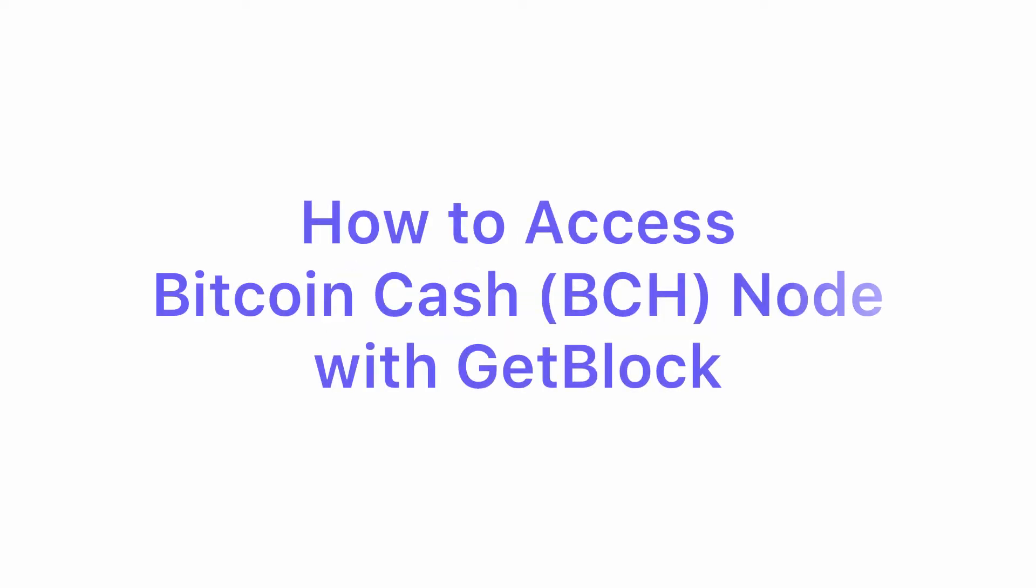Hey guys, GitBlock team is here. Today let's try one of the oldest and most popular cryptocurrencies, Bitcoin Cash.